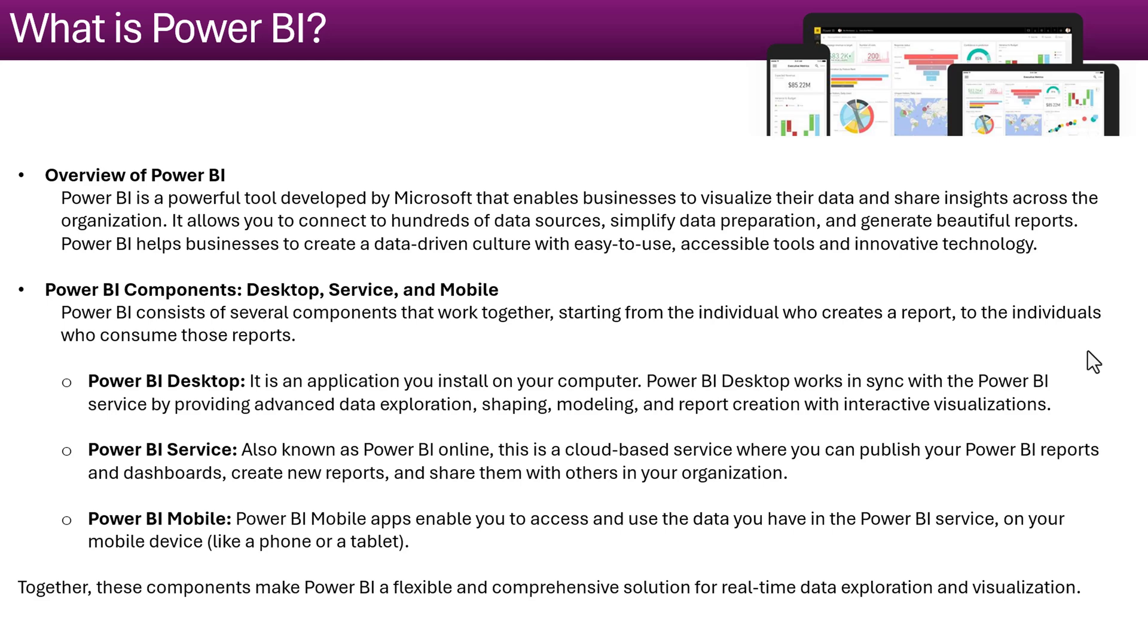In this video we will introduce Microsoft Power BI and I will start a new video series for the Power BI tutorials. So first let's understand what is Power BI.